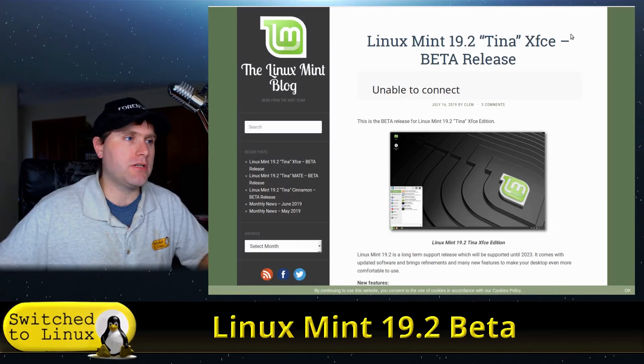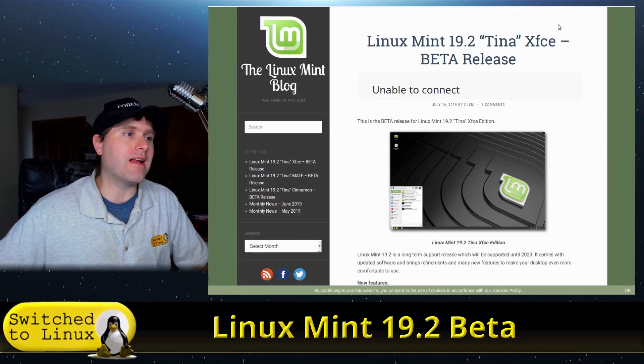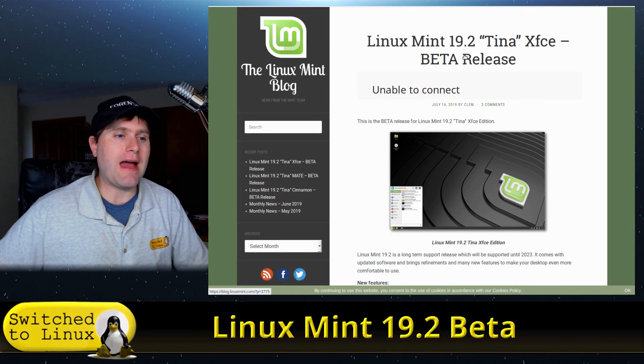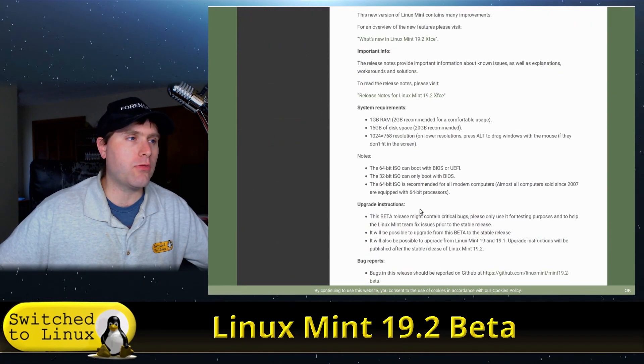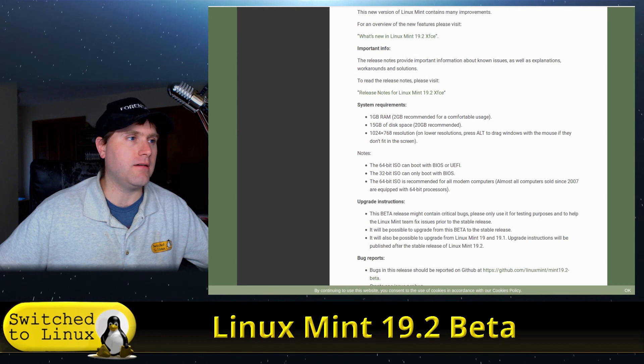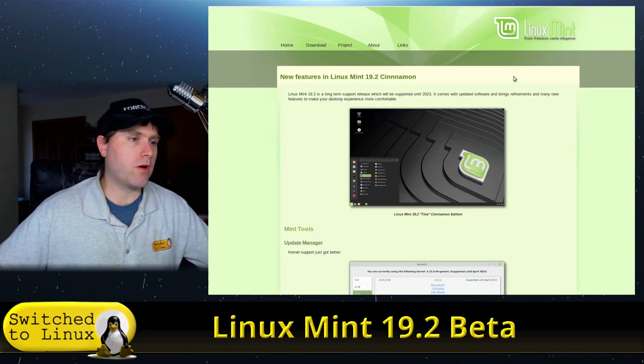Welcome back to Switched to Linux. Today we're going to have a quick look at the Linux Mint 19.2 beta. This has been released in all of the flavors they have — their flagship Cinnamon, XFCE, and Mate. You can head over to the Linux Mint blog at blog.linuxmint.com to grab the download links for whatever version you'd like and read through all of the release notes.